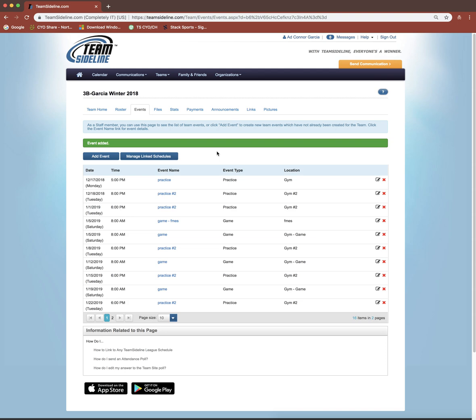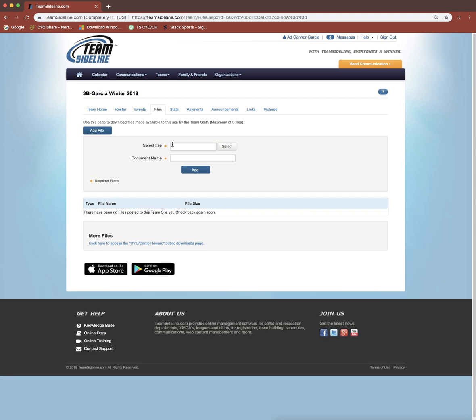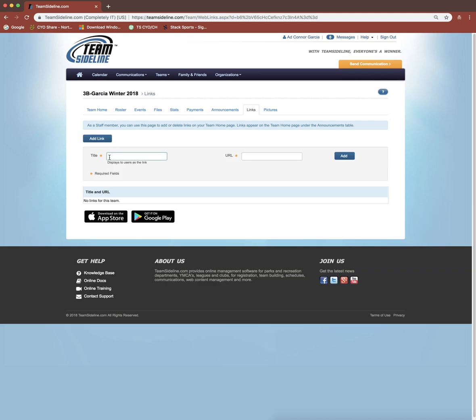Now there's two other ways you could upload your practice or game schedule and it depends on how you receive that schedule. If you received it as an Excel or PDF file, you can go to this files tab and click add file. If you have that saved on your computer, you can click the select button and upload that file and name it practice schedule or game schedule. Parents can view that file. You could also go to this links tab and add a link. If you got it as a Google Doc, you could name it practice schedule and give them the URL to that Google Doc and you could update it in real time.